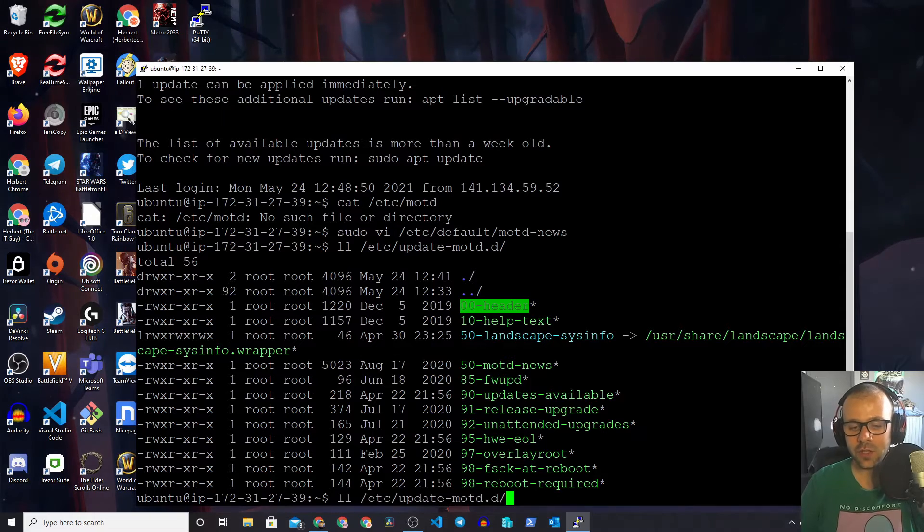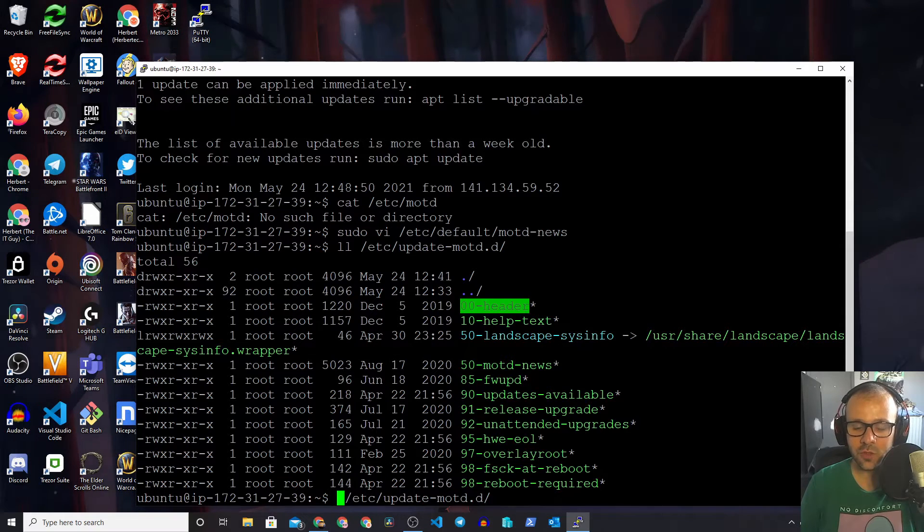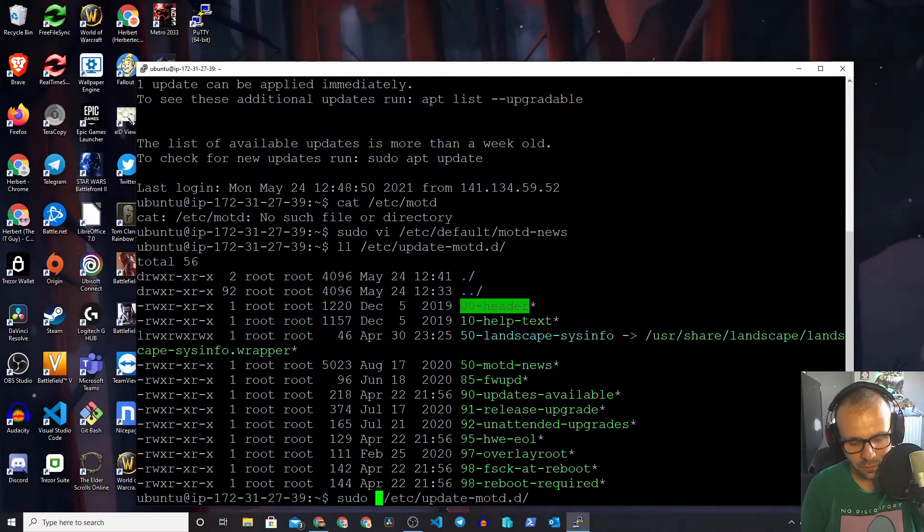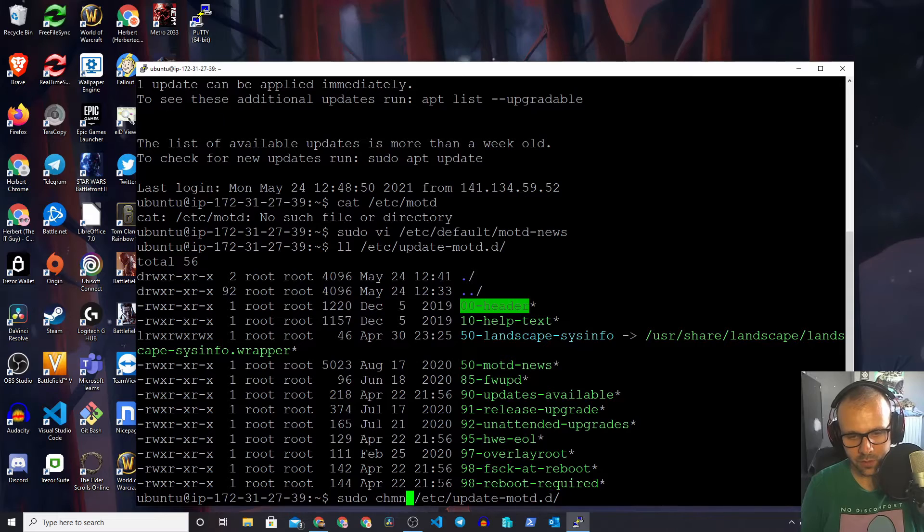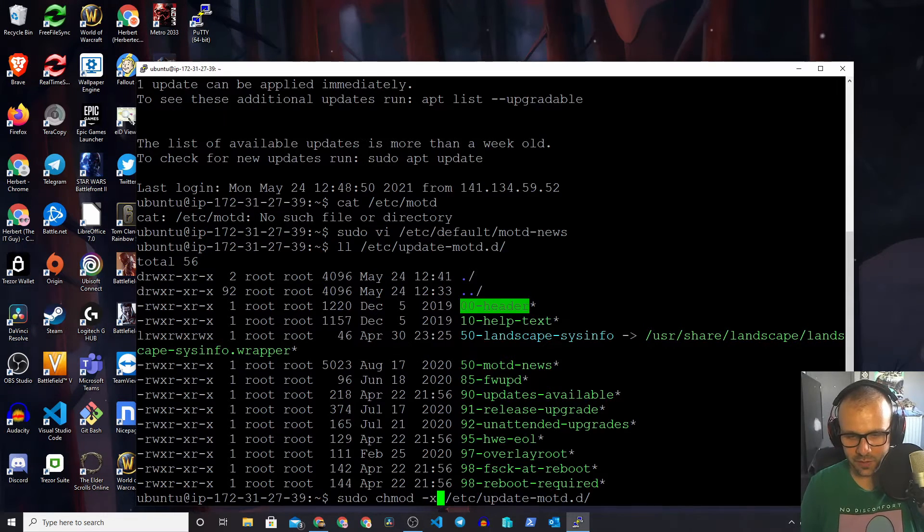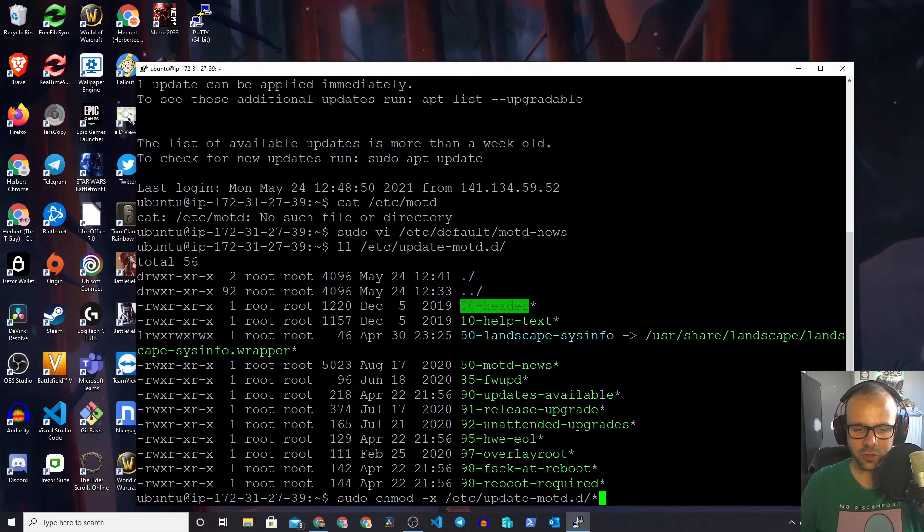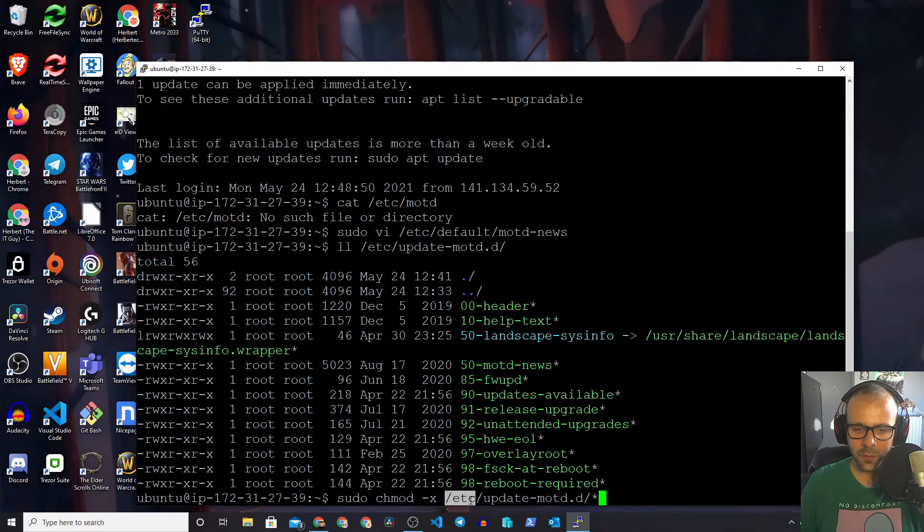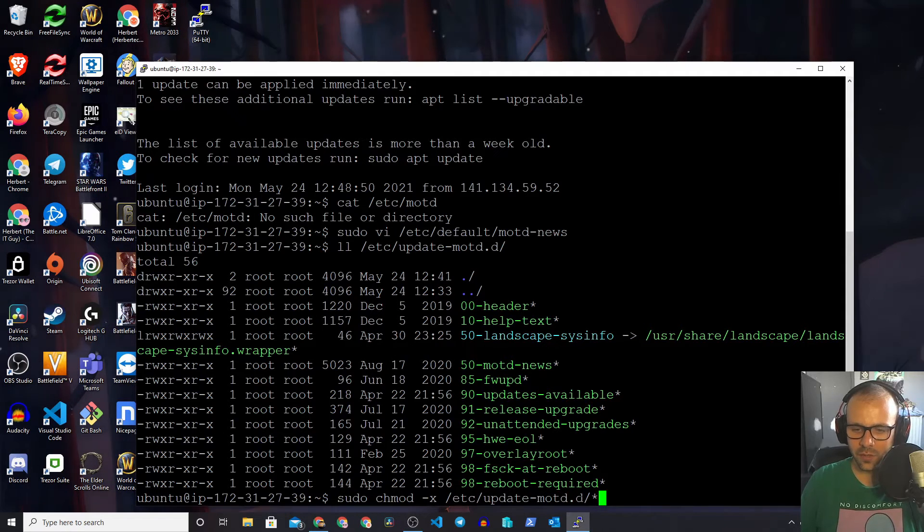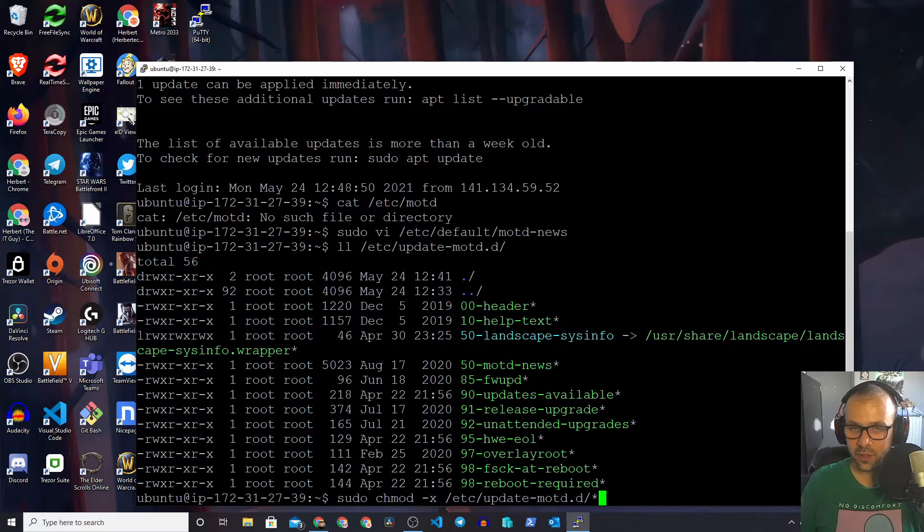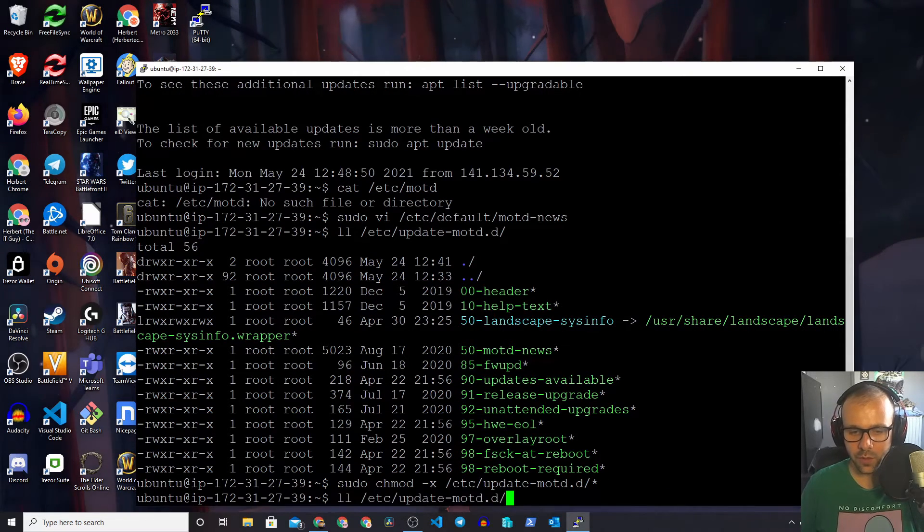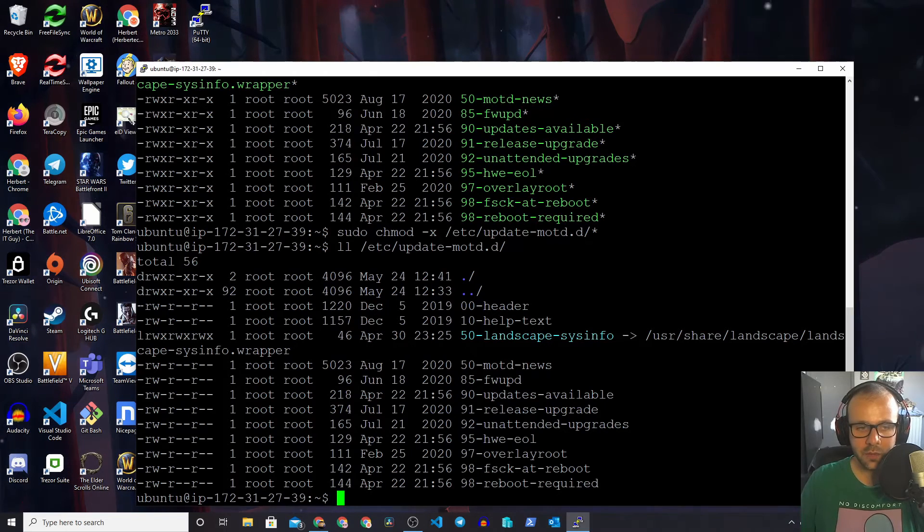Now the best way to actually get rid of all of these is to just remove the executable flag. We're going to do that by doing sudo chmod -x. So sudo chmod -x /etc/update-motd.d/*, the asterisk sign or star or whatever you want to call it. This is all we need to do, and if we do another ls, we'll see that they are no longer executable.